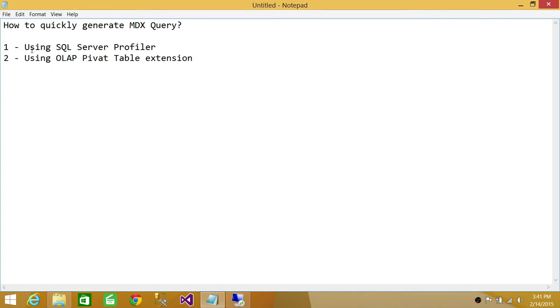The first way we can quickly generate an MDX query is using SQL Server Profiler, and the second way is using OLAP PivotTable Extension.